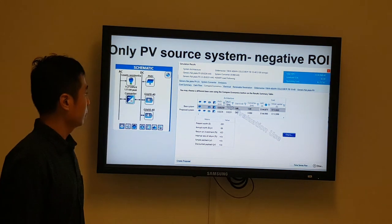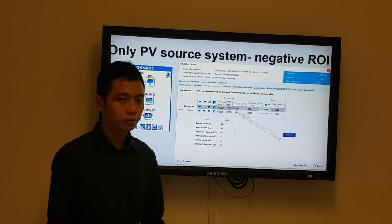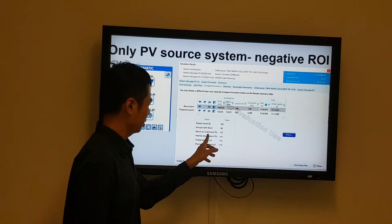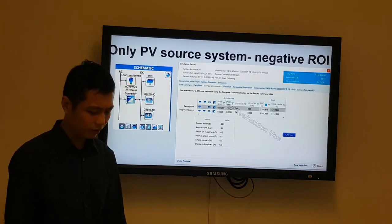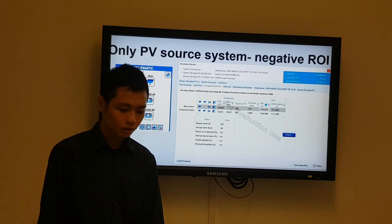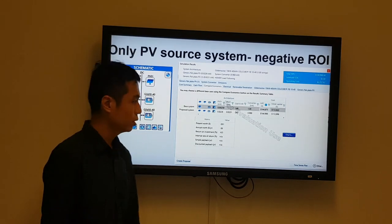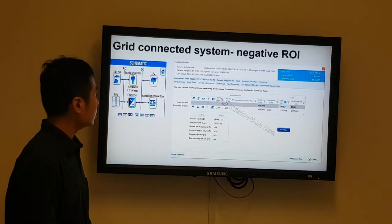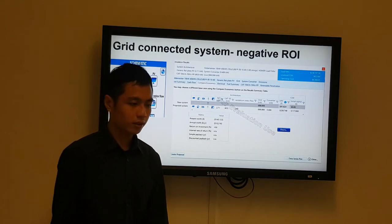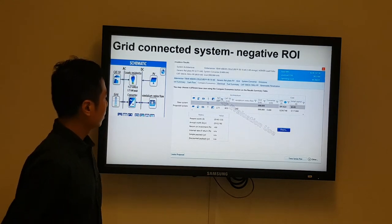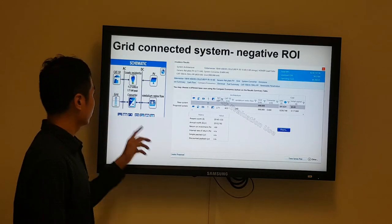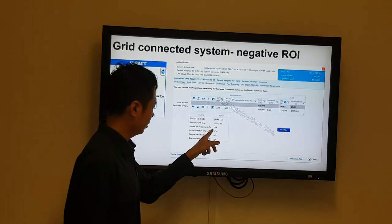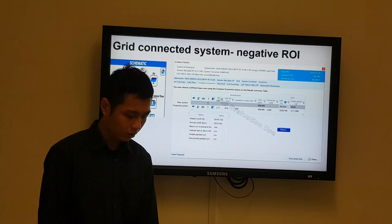We tried implementing with only solar panels — meaning fully 100% renewable energy — and found that the return on investment is actually negative, so solar panels alone cannot generate all our electrical needs. Otherwise, there will be a high cost and not enough return on investment. We also investigated grid-connected systems and found a negative return on investment, so the grid-only option is also out.